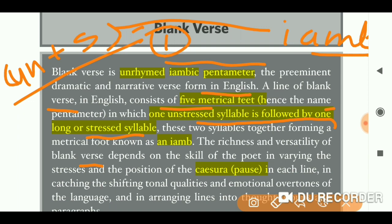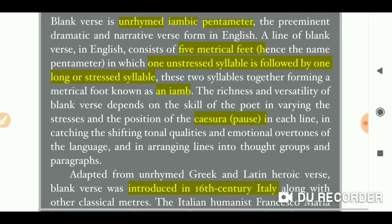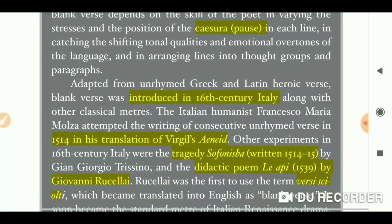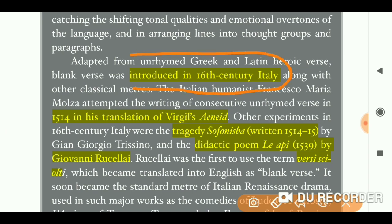Blank verse is a rich and versatile verse form. Its quality depends on the skill of the poet in varying the stresses and the position of the pauses between lines. The style and richness of the writing depends on how the poet uses stress and pause. Blank verse was introduced in the 16th century in Italy.